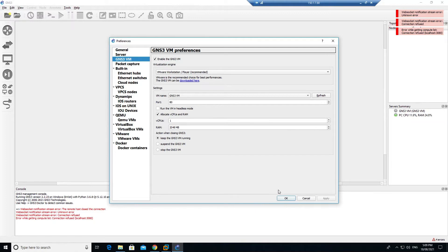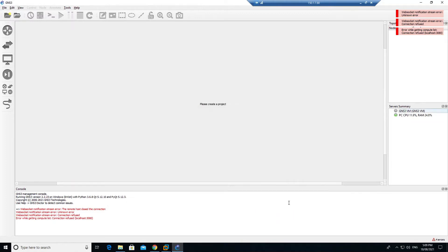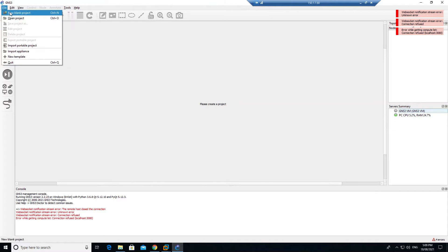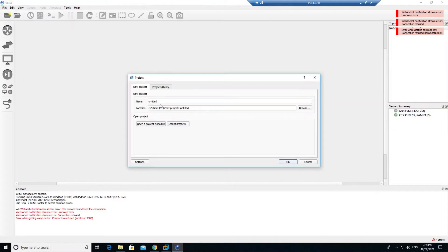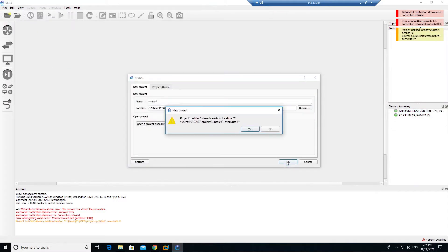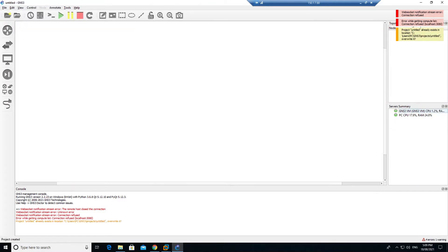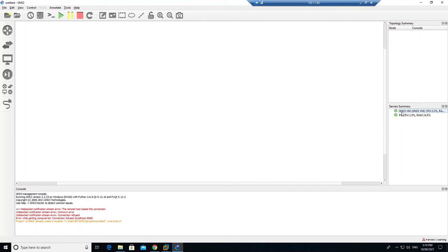Once that is done, I will go ahead and click on file, new project. It's untitled, that should be good. Click on OK, click on yes. You see that the green colored dot - that means I have successfully connected to my GNS VM. I hope you have enjoyed this video. See you in the next video.